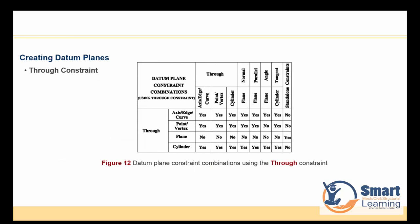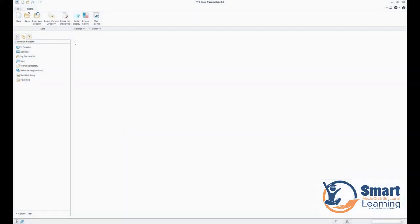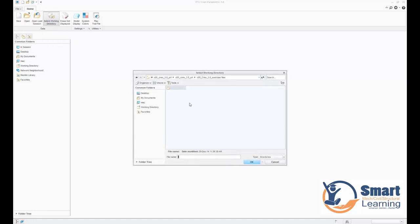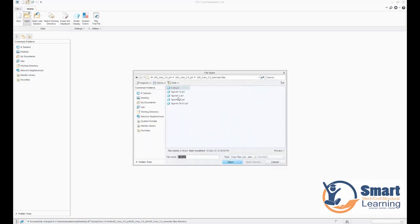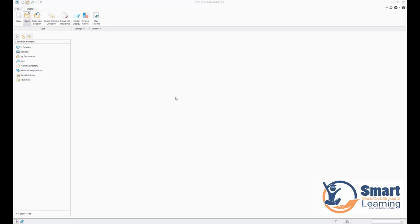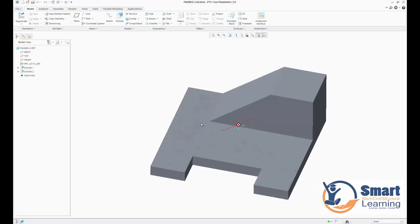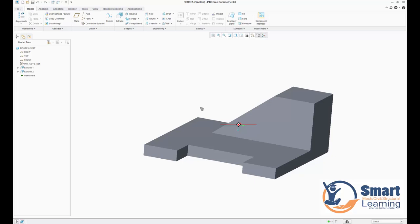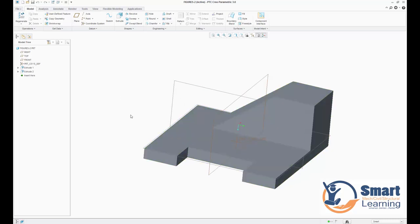Now let's look at creating techniques and constraint cases. This is the Creo 3.0 interface. You need to set a working directory for browsing and accessing your files. From the exercise folder, I'll open the figure 5-5-2 file. Here you can see what we have created, along with the feature history tree showing the first feature.